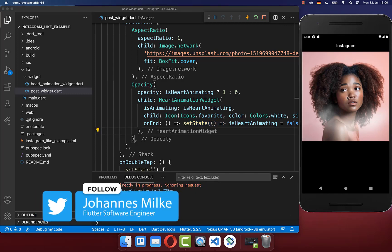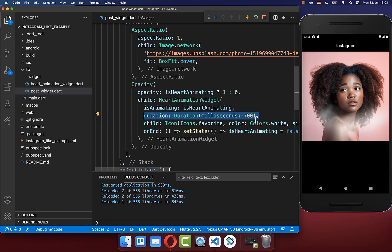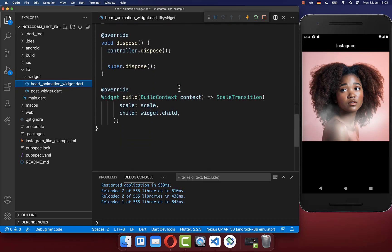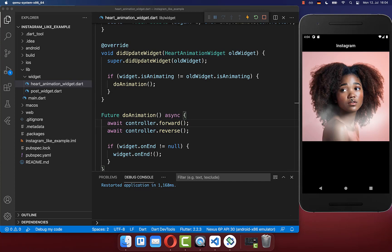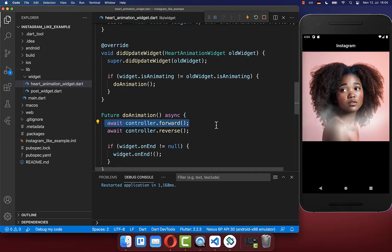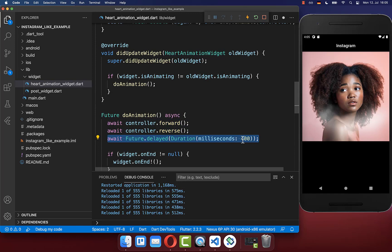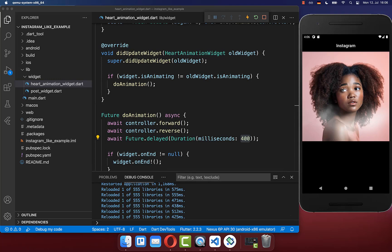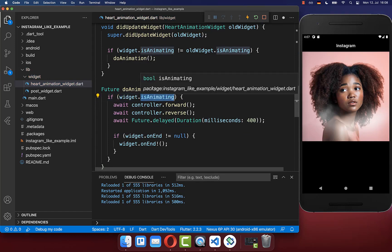Let's try it out — double tap, and we see a short animation playing every time. However, the animation is pretty fast, so you can supply a duration to make it slower. You can also go to your heart animation widget, and within the doAnimation method call the controller's reverse method. So we do a forward animation to show and scale up the heart, and with reverse we scale it back down. Double tap and you see the bouncing animation — scaling up with forward and back down with reverse. You can also add a delay of 400 milliseconds after the animation. We also want to execute this code only if the isAnimating boolean flag is true.